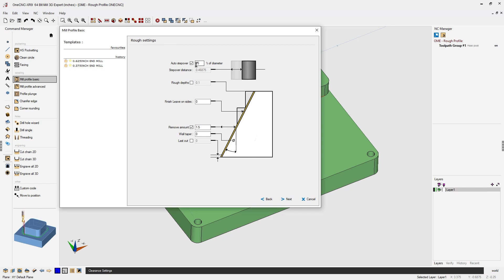Now the first thing to take a look at is the remove amount. Remember the remove amount is how much material we want to rough away and we've already decided that's going to be approximately 1 inch 500 thousandths. Now if we come up here the auto step over controls the step over of the tool as it's making its multiple passes.